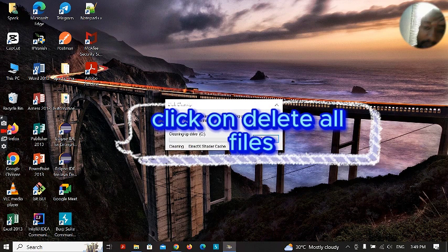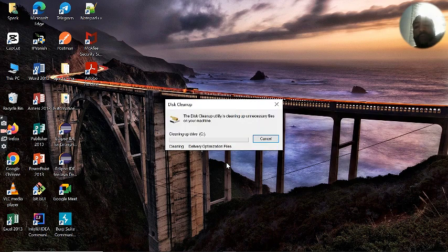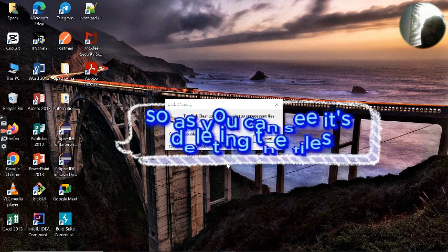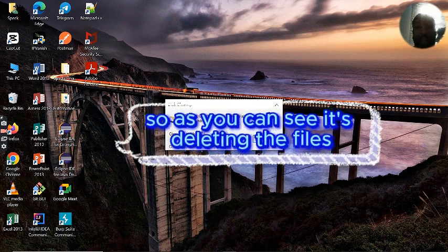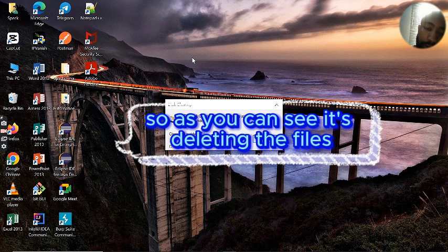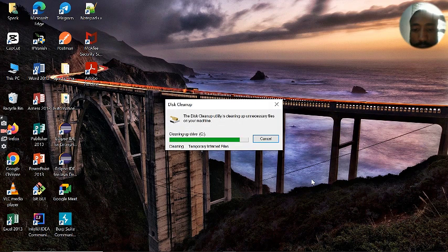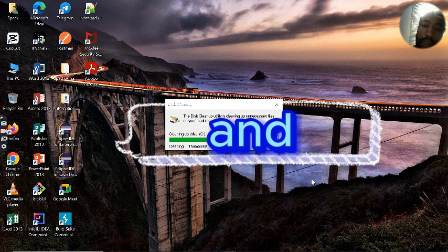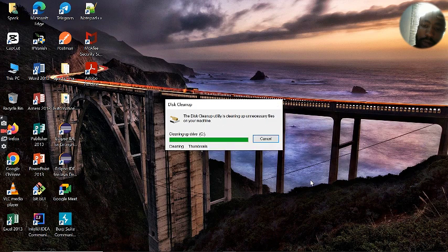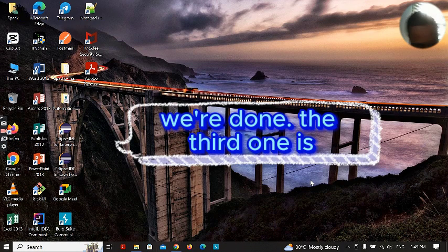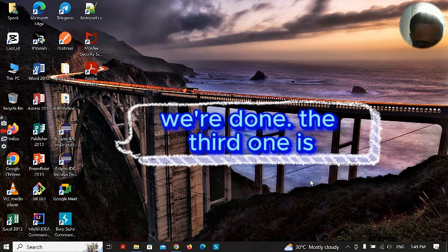Click on delete all files. As you can see, it's deleting the files, just preparing to delete, and we are done.